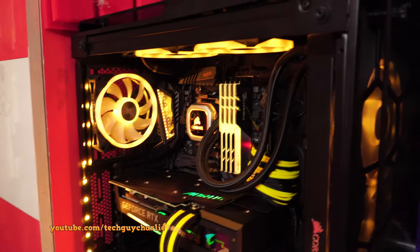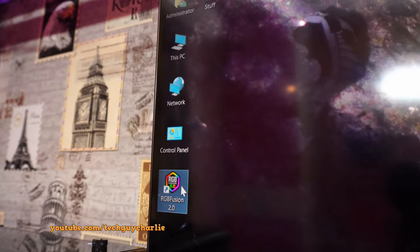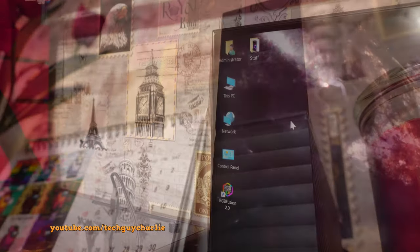I'm going to launch RGB Fusion and listen to the noise that the hard drive makes. So here we go. Yeah, that noise.